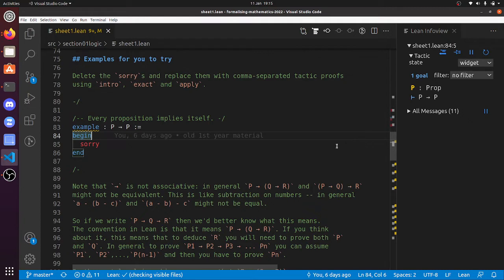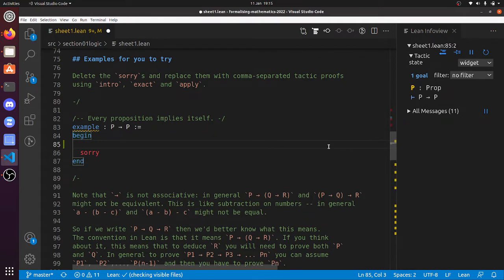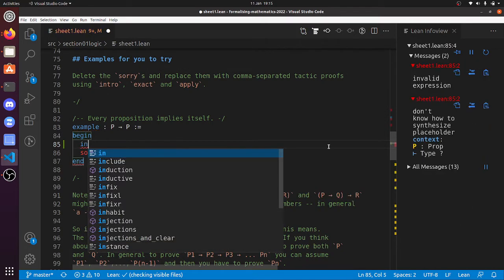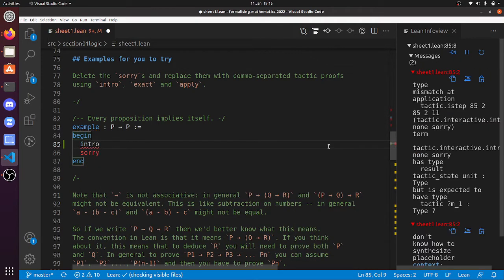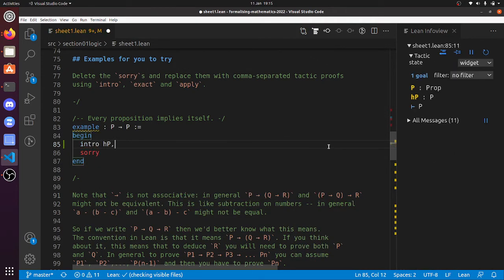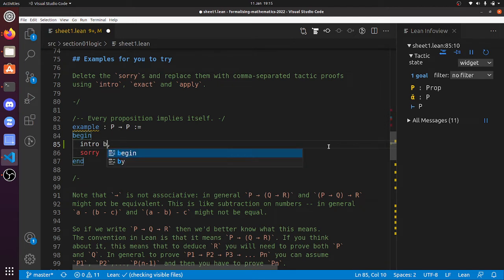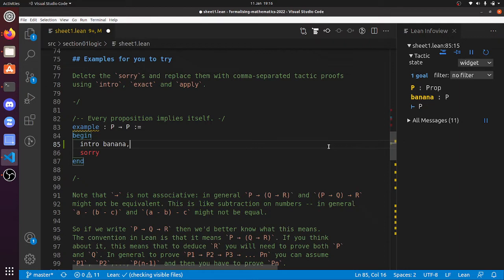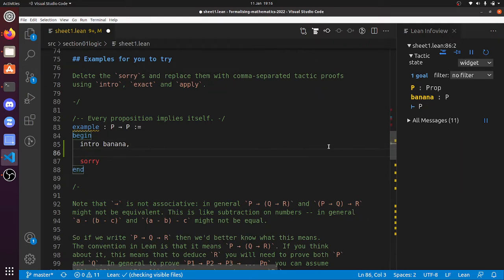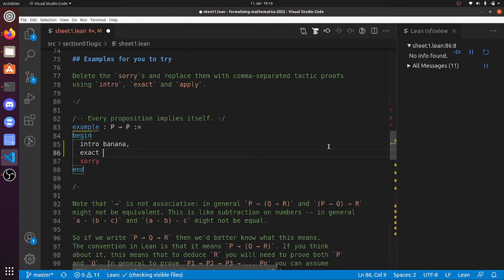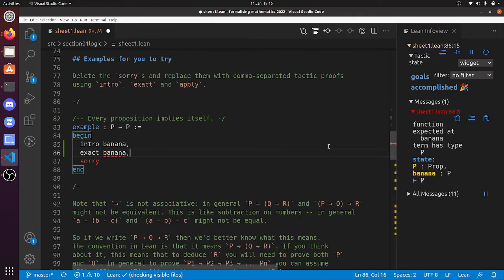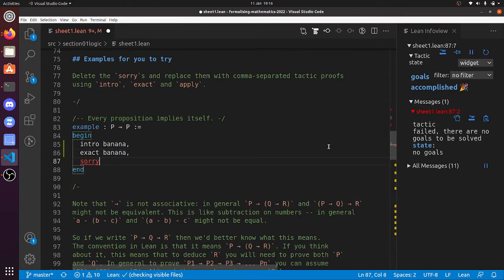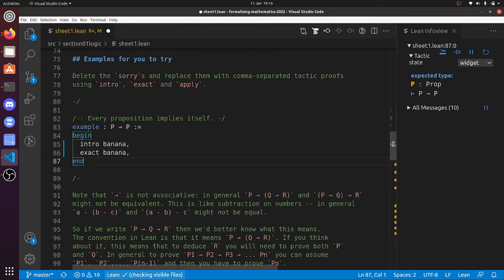So this first one here, we've got to prove that P implies P, so we've got to prove that if P is true, then P is true. So we use the intro tactic, intro HP, I mean we call it anything, intro banana. We introduce the hypothesis that P is true, and we call that hypothesis banana. And now we've got to prove that P is true, so we do exact banana. There we go, that's done that one, and now we're down to 10 goals.